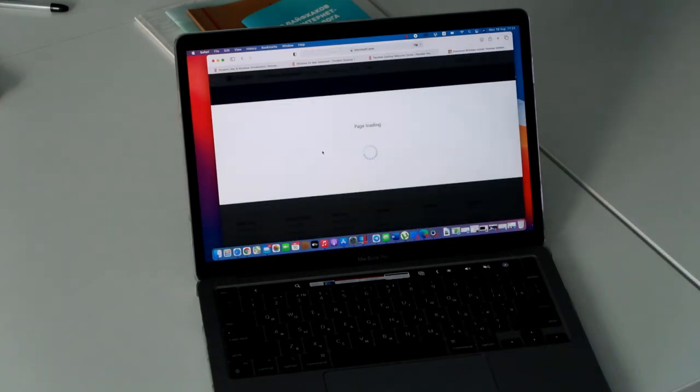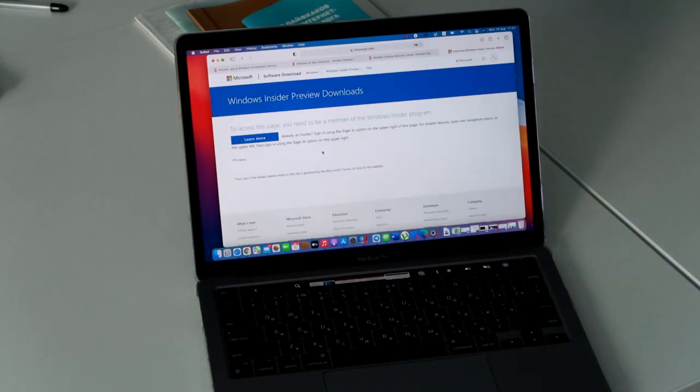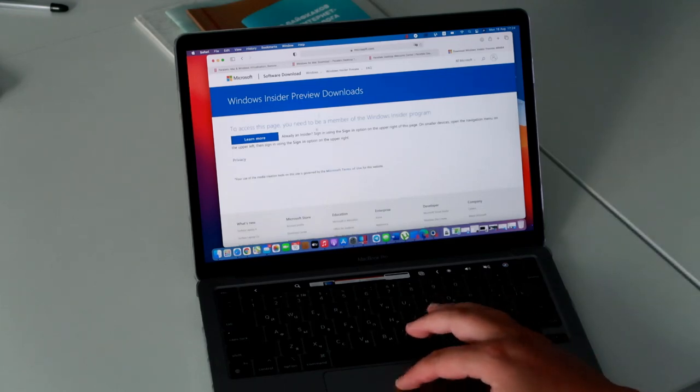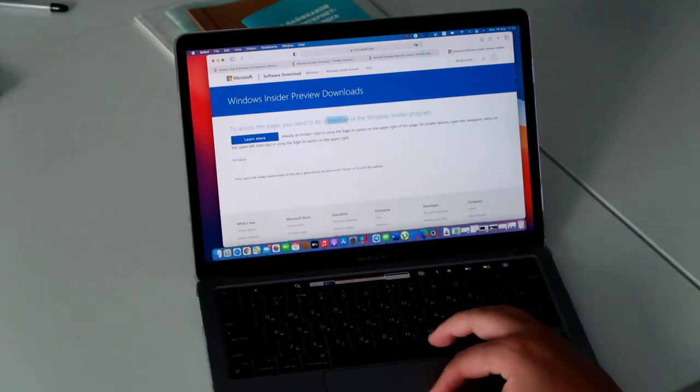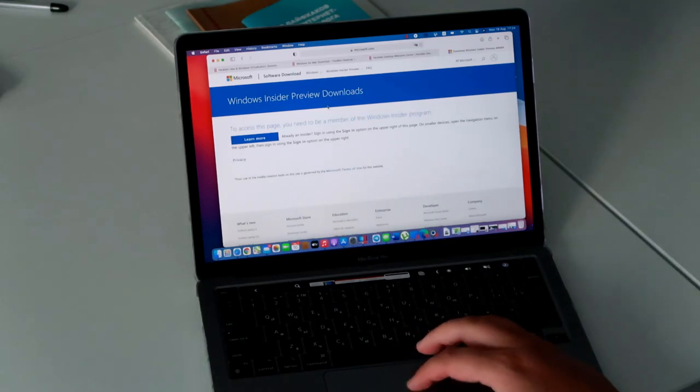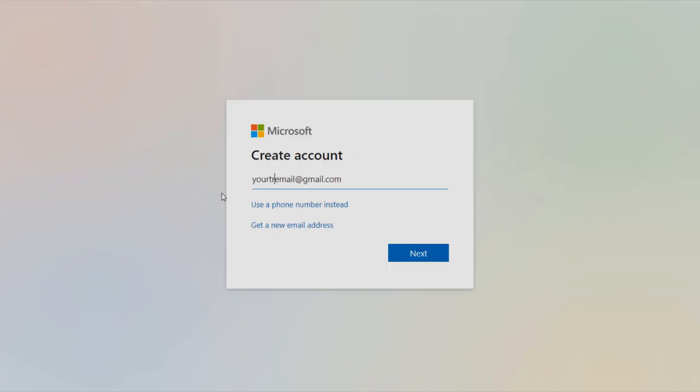At the moment of recording this video, Windows is in the test version, and we are invited to register in the Insider program.